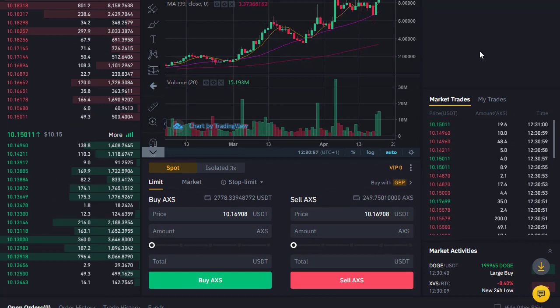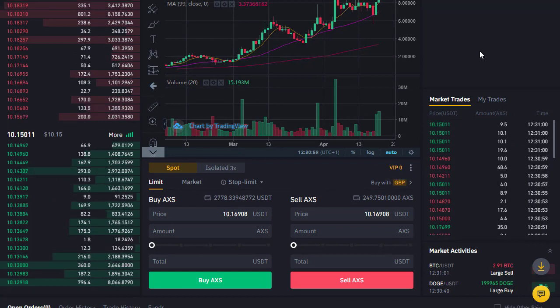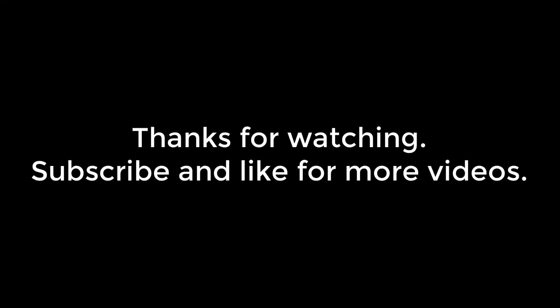Do give me a thumbs up if you found that video useful, and subscribe to my channel for more videos about cryptocurrencies and finance.